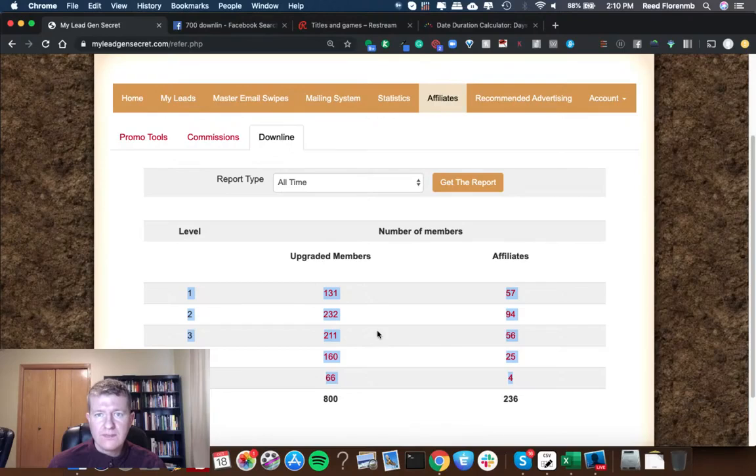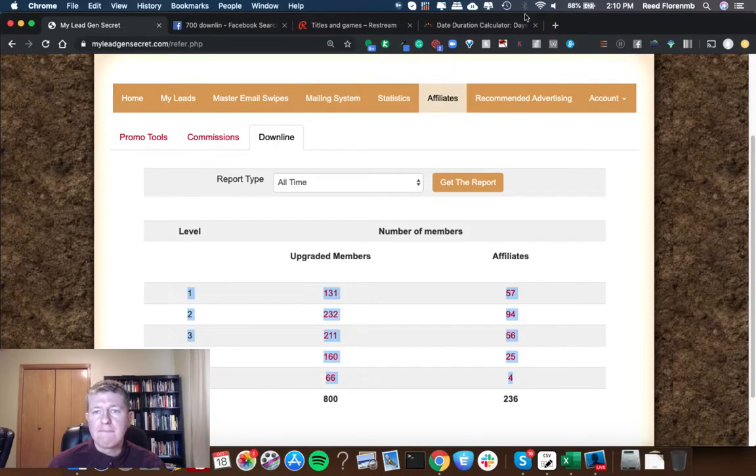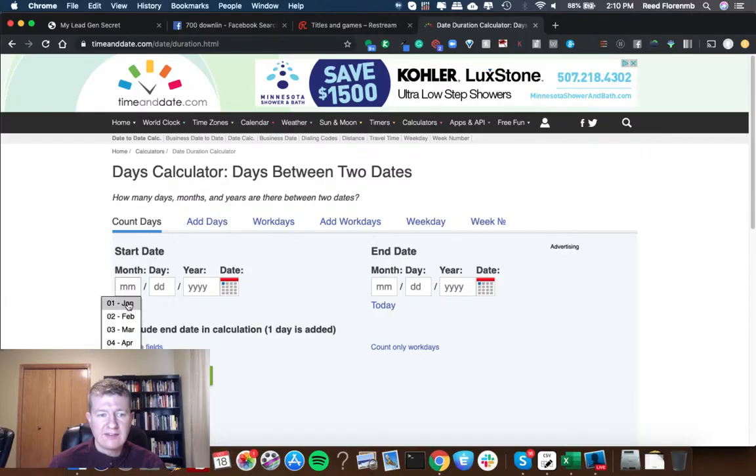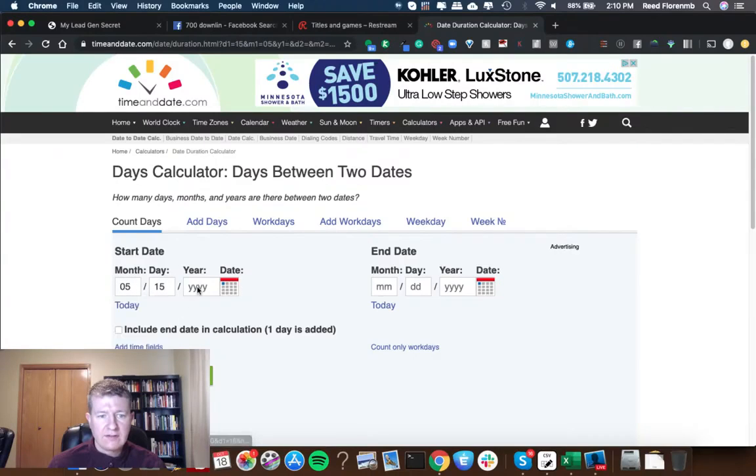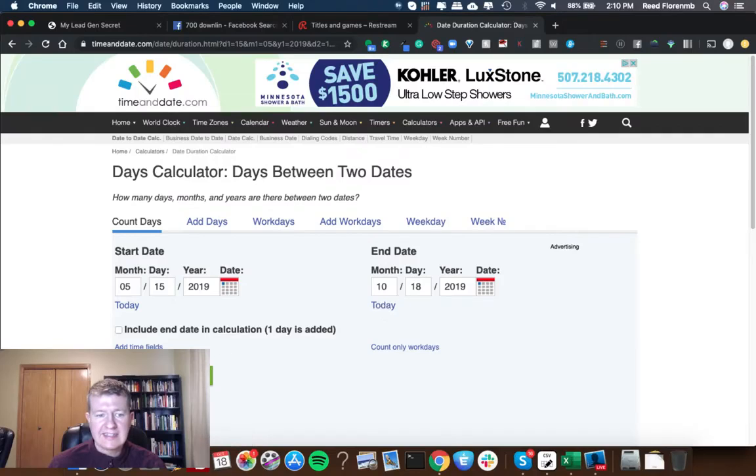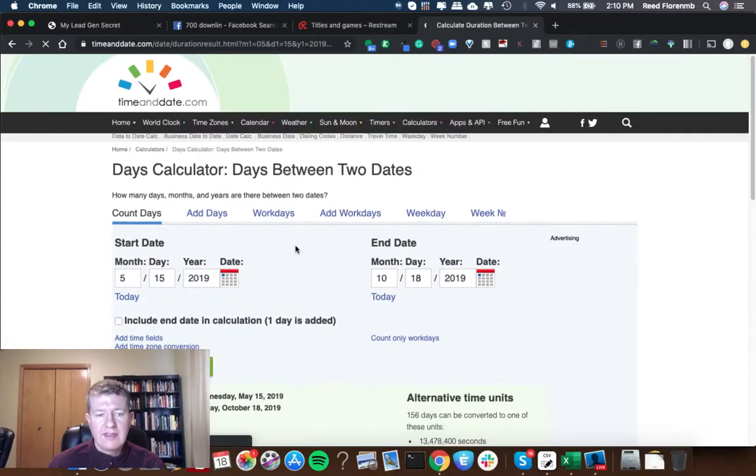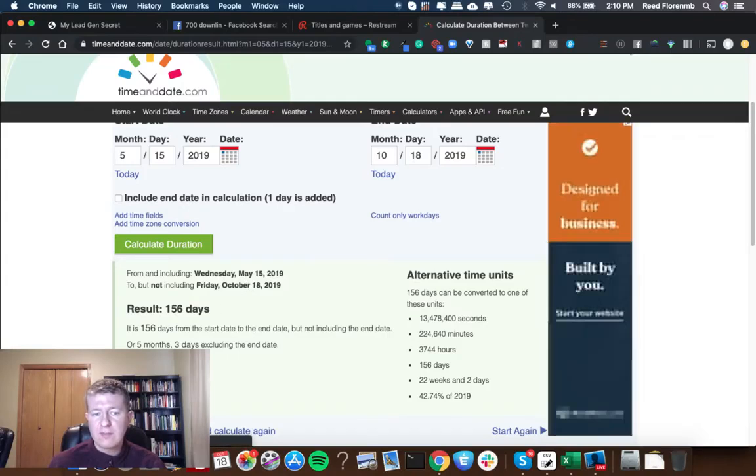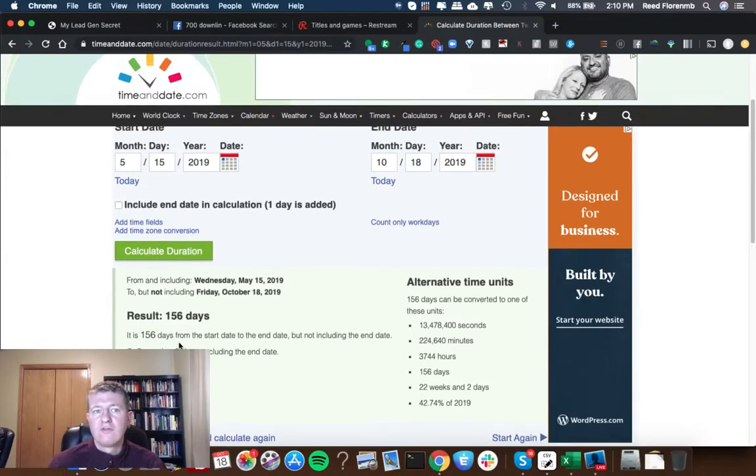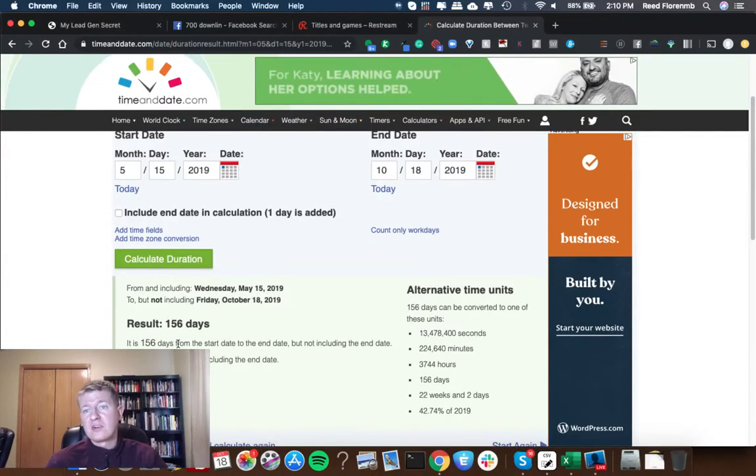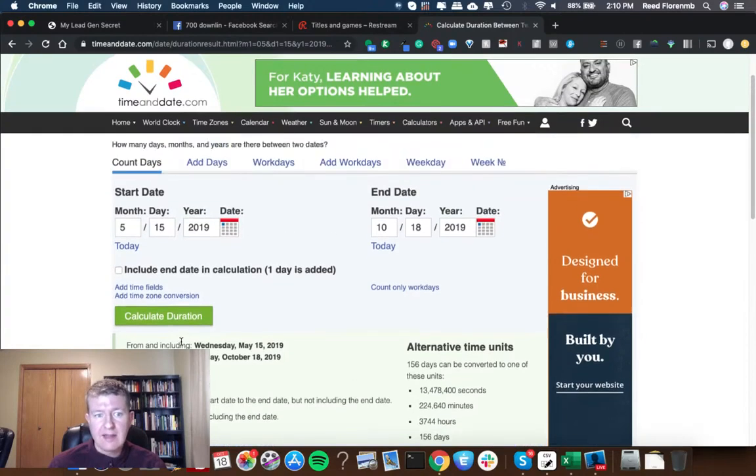So let me share with you how long that took. I started on May 15th of 2019. May 15th 2019 and today is October 18th. So that is exactly 156 days. So five months and three days for me to go from zero members to 800 members in my downline.